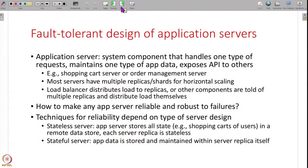Any server in your system — whether it is a front end, middle tier, or data store — typically handles certain kinds of requests, exposes some API, and maintains some data. For example, it could be a shopping cart server maintaining all users' shopping carts with requests to add items, delete items, or view the cart. It could be a checkout server managing a particular order, handling billing, shipping, and so on.